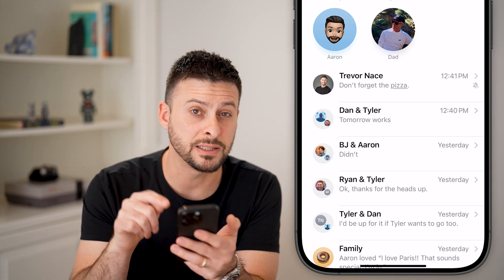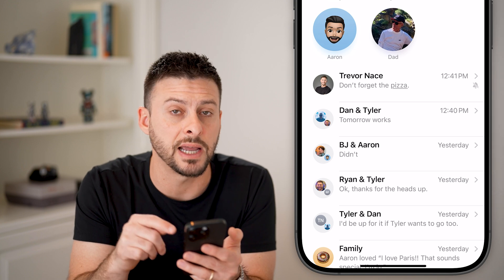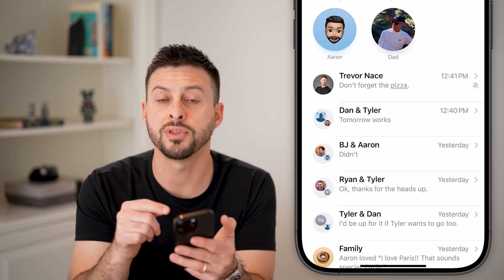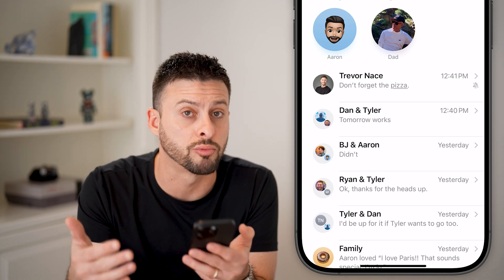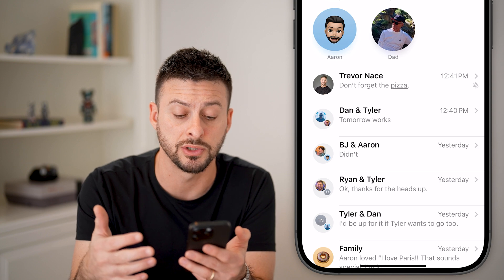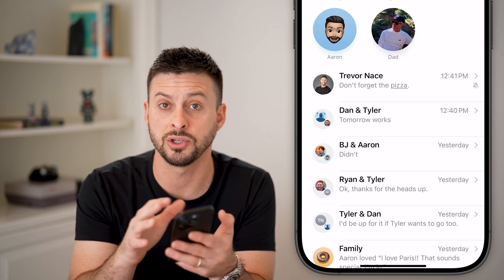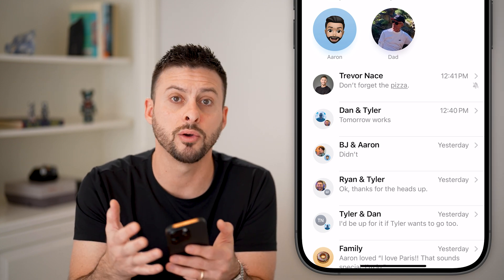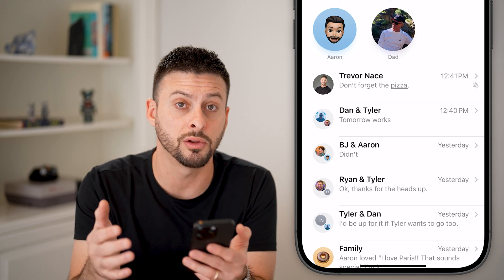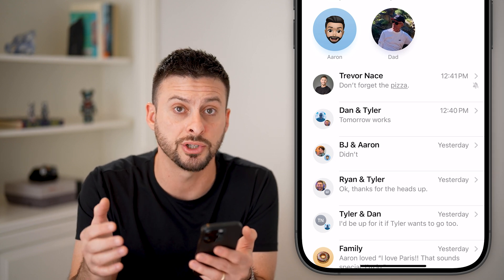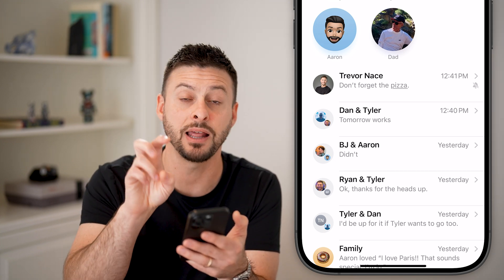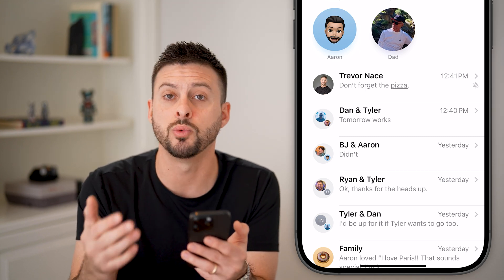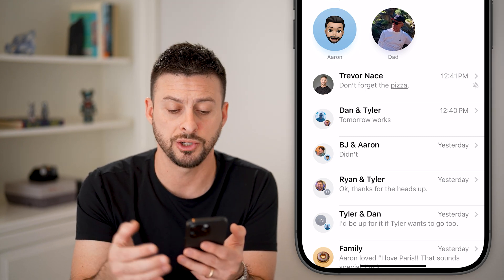What this means is that you've essentially silenced notifications for this specific text message or group text message. When you get that text message on your phone, it won't ring, vibrate, or pop up with an alert or notification — it'll just be delivered silently. You can always go in there and read it, but you won't get a notification.